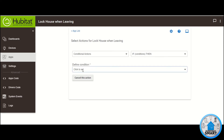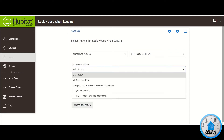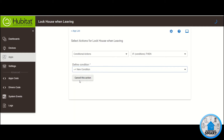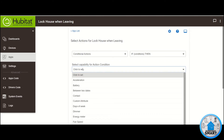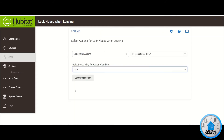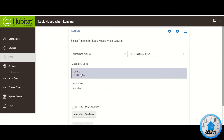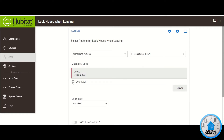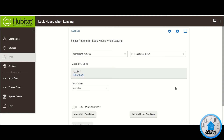Select the If Conditions then. Click on Define Condition — this is going to be a new condition, so click New Condition. For the capability for this action condition, we want the lock. Click on the locks and select your lock. Click Update. Then the lock state that we want is Unlocked. Done with this condition.